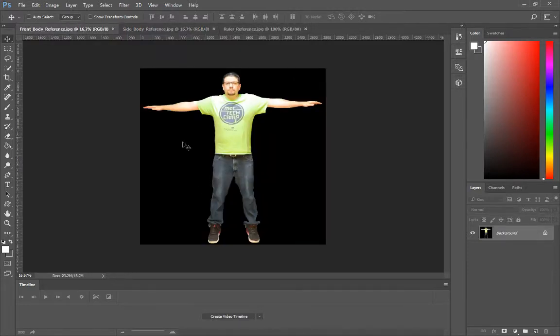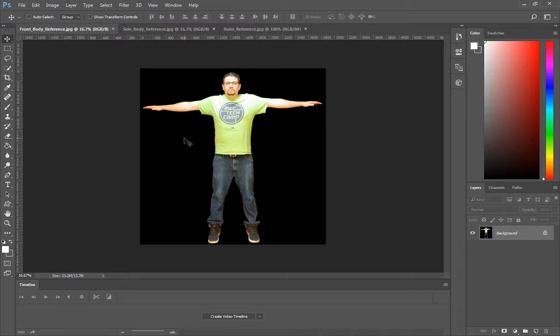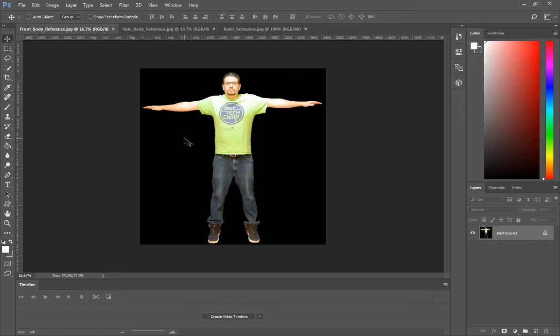You do not need to get rid of the background. I did it simply to make it hopefully easier for you to follow as we will be modeling this. I'll be showing you how to model this person, which is me, this character. And I wanted to make sure it was as easy as possible to view for you.